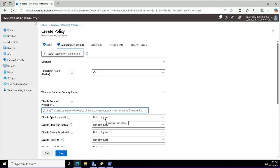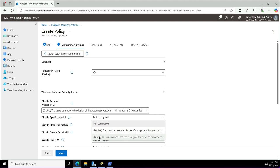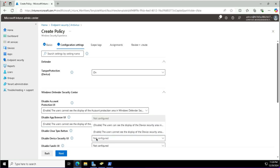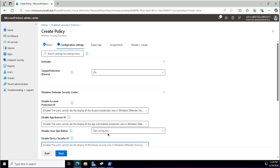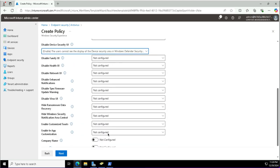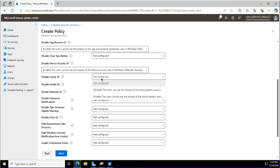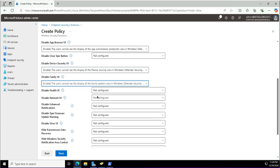Enabling this setting means that it will be disabled, because the name of the policy is 'Disable App Browser UI.' You need to be careful about these policies where the policy says it will disable something and you are enabling it — that means it will disable it. Enabling doesn't mean it will enable the UI; it will actually disable it.